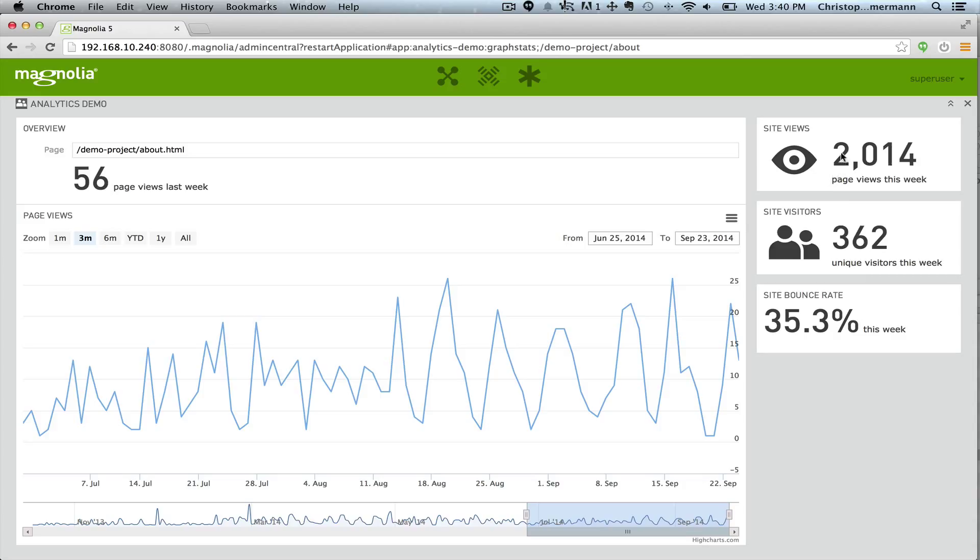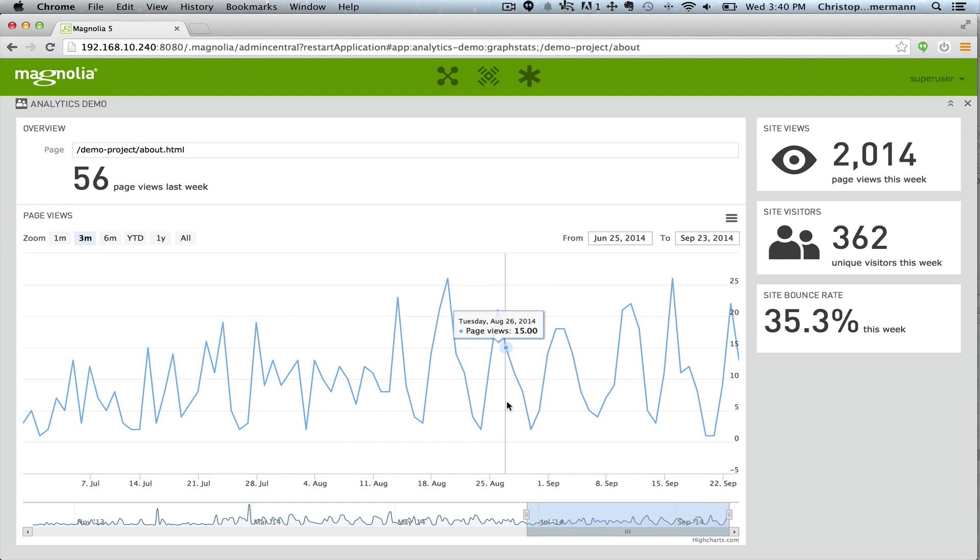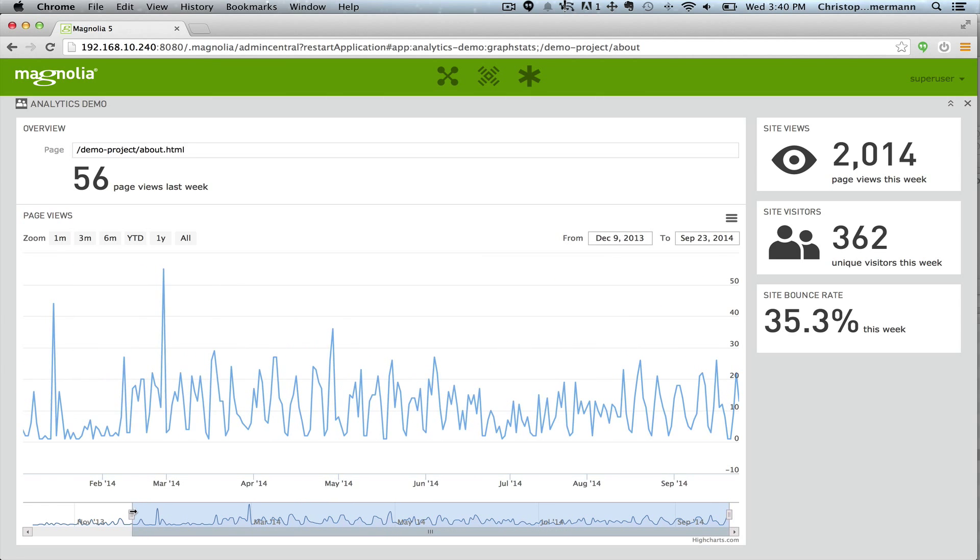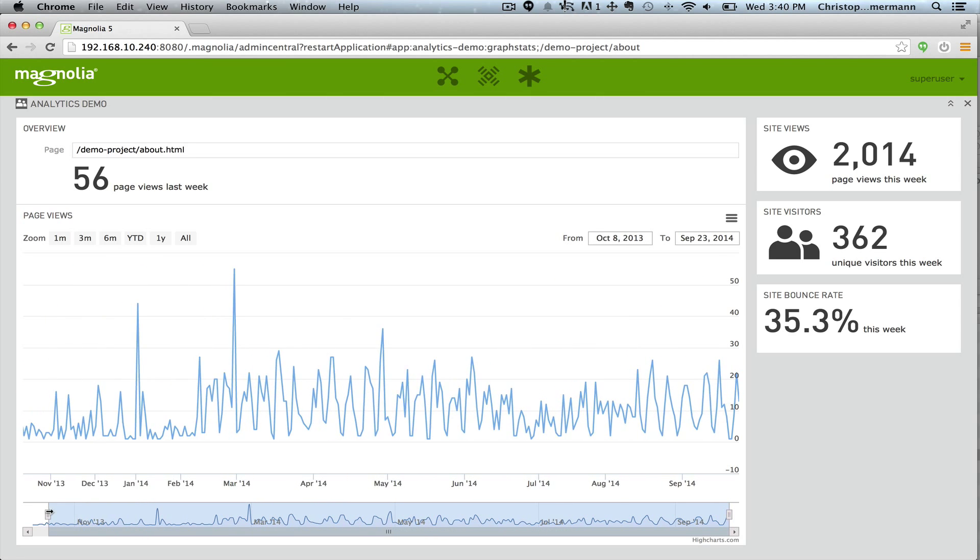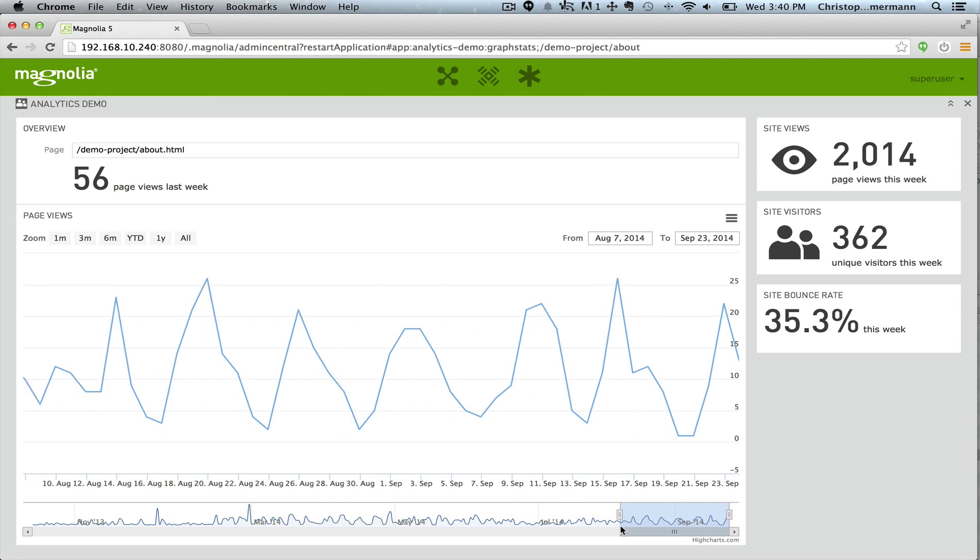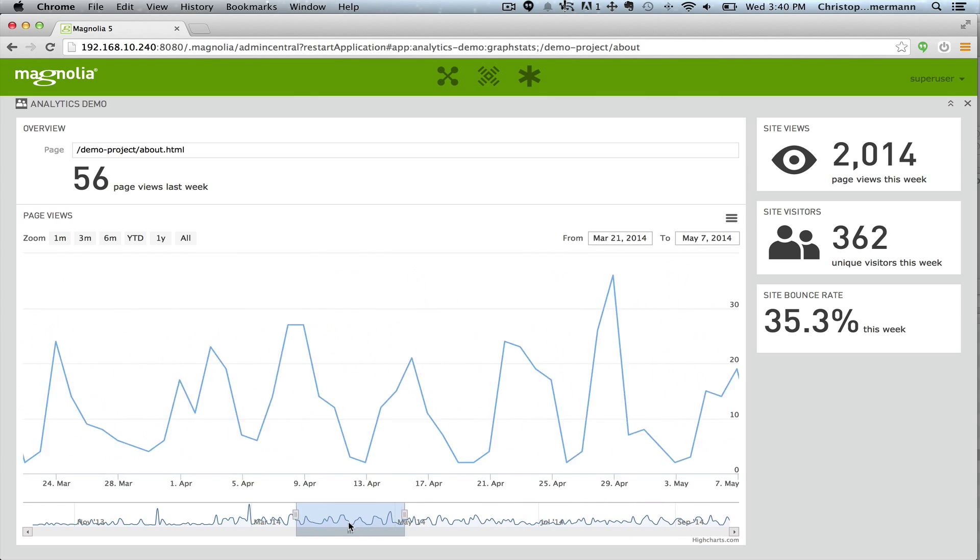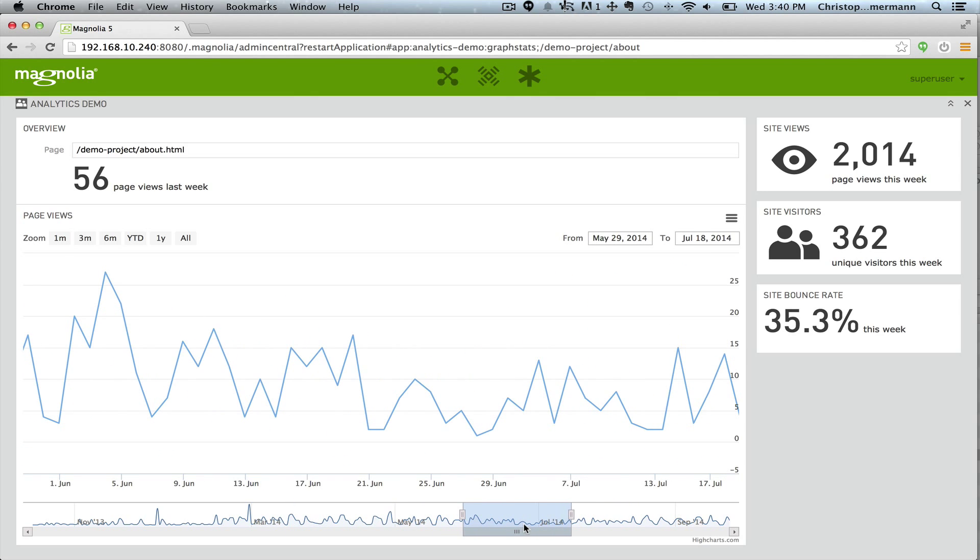We have some general information about the site: number of page views this week, unique visitors, site bounce rate, and then a complete graph about that actual page so we can take a look at the full year, take a look at the last month.